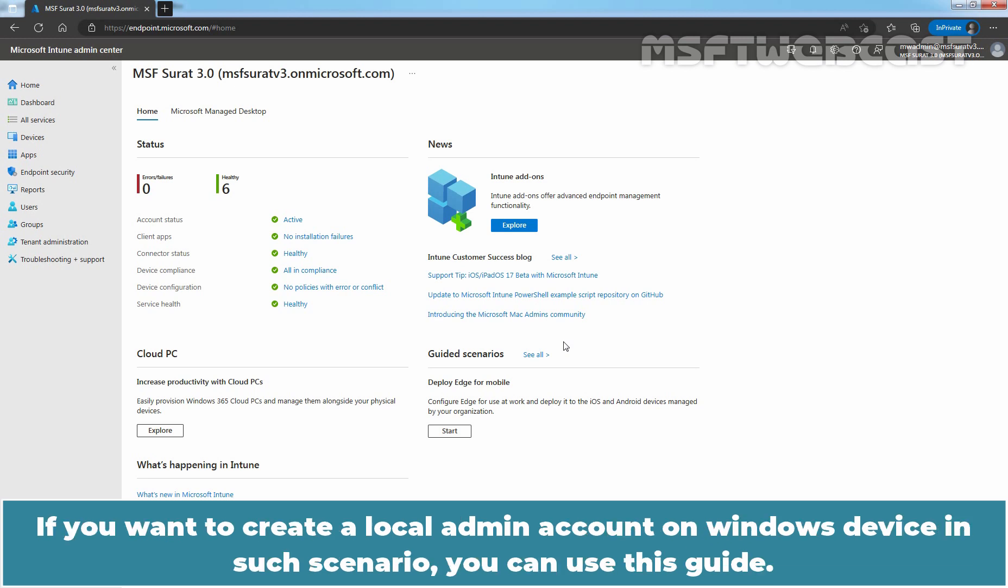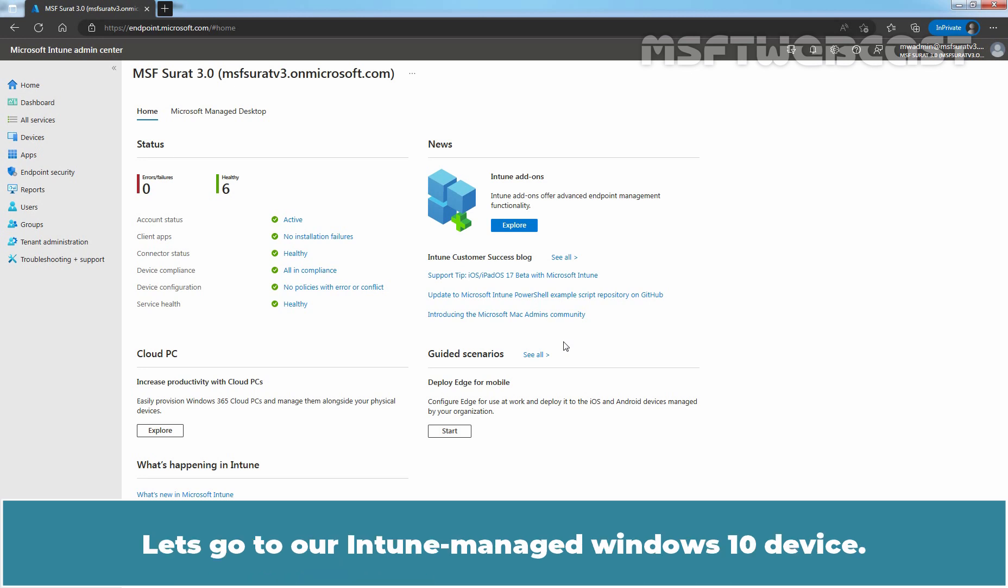If you want to create a local admin account on Windows device in such scenario, you can use this guide. Let's go to our Intune managed Windows 10 device.